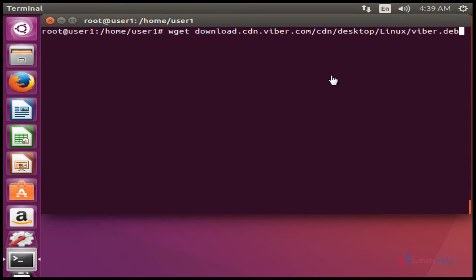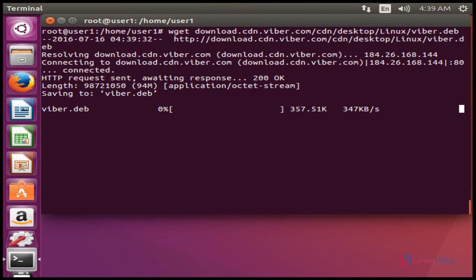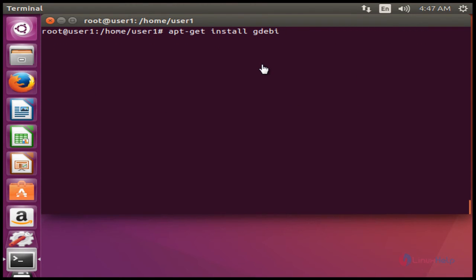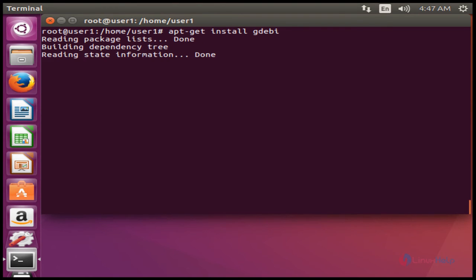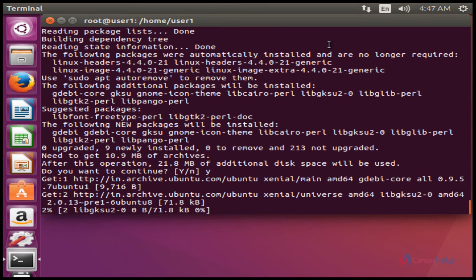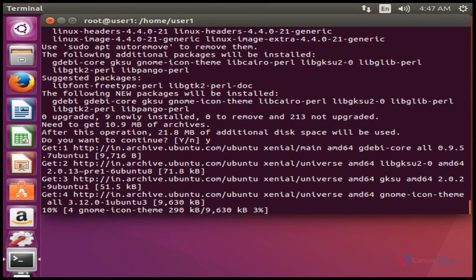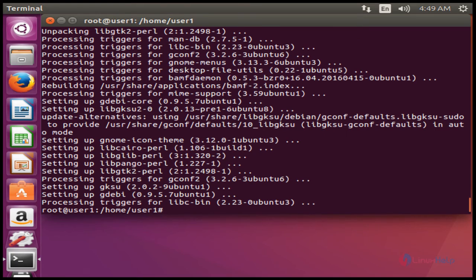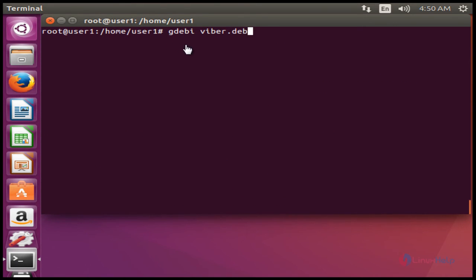Download the Viber package and press Enter. Next, install the gdeb package — the gdeb package will be installed. Finally, install the Viber package using the gdeb command and press Enter.